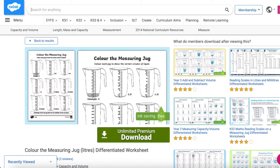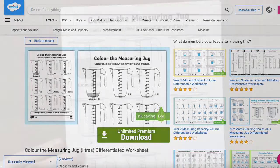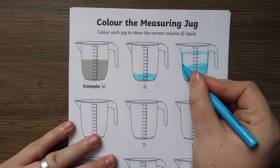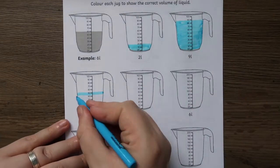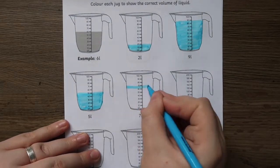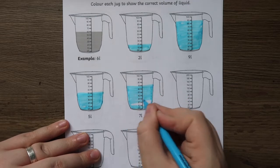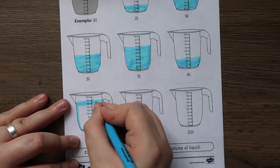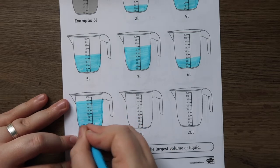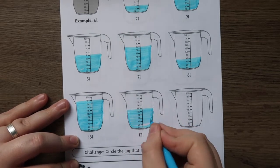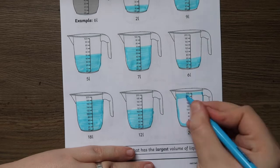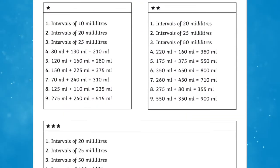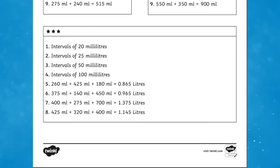And finally, this Color the Measuring Jug differentiated worksheets are great to help children to become fluent in reading and understanding labelled and unlabelled scales in increments of 1 litre, 0.5 litres and 0.25 litres. On the worksheets, a mastery style question has been added to each level for a further challenge for those children who need it. Answers are also included in this pack for easy self, peer or teacher assessment to help you save time.